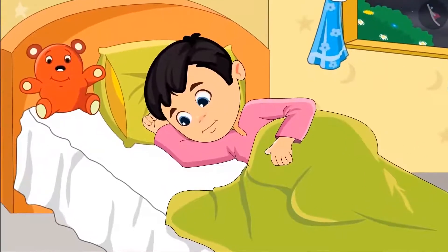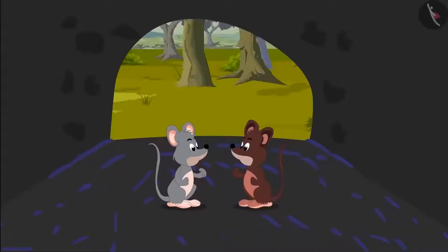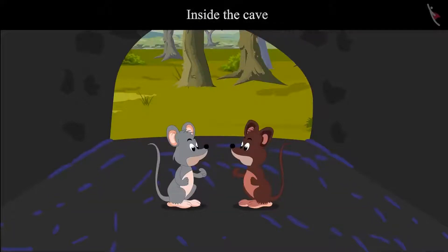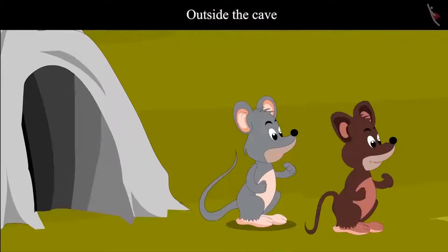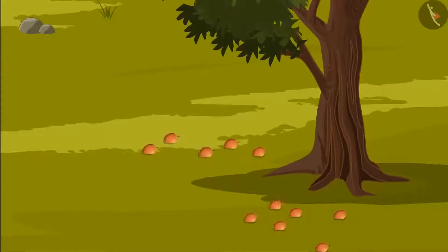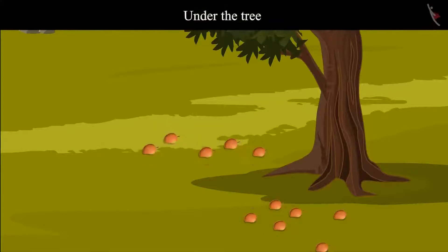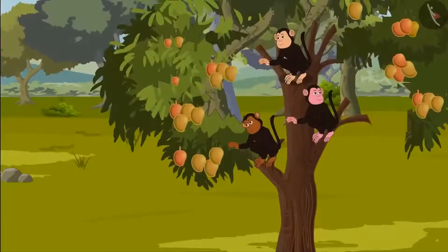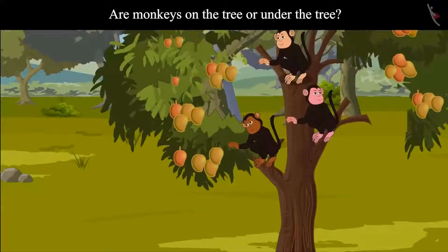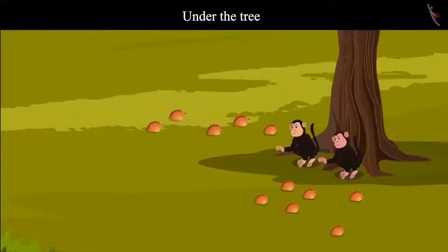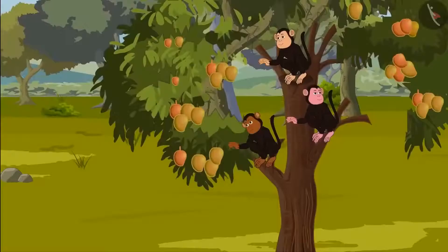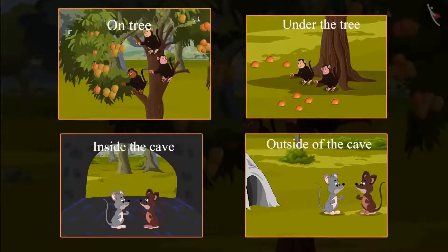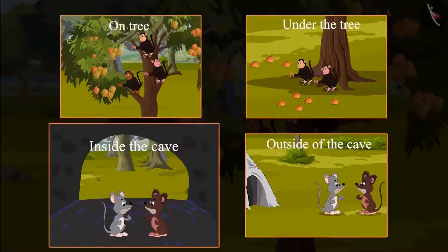That's when Chotu woke up from his dream. Children, where were Chiku and Tinku — outside the cave or inside the cave? Yes, now they both are inside the cave, and here they are outside the cave. Where are the mangoes — on the tree or under the tree? These mangoes are under the tree. And where are the monkeys? These monkeys are on the tree, and these are under the tree. We saw that few things were on the tree and few were under the tree, few were inside, few were outside.